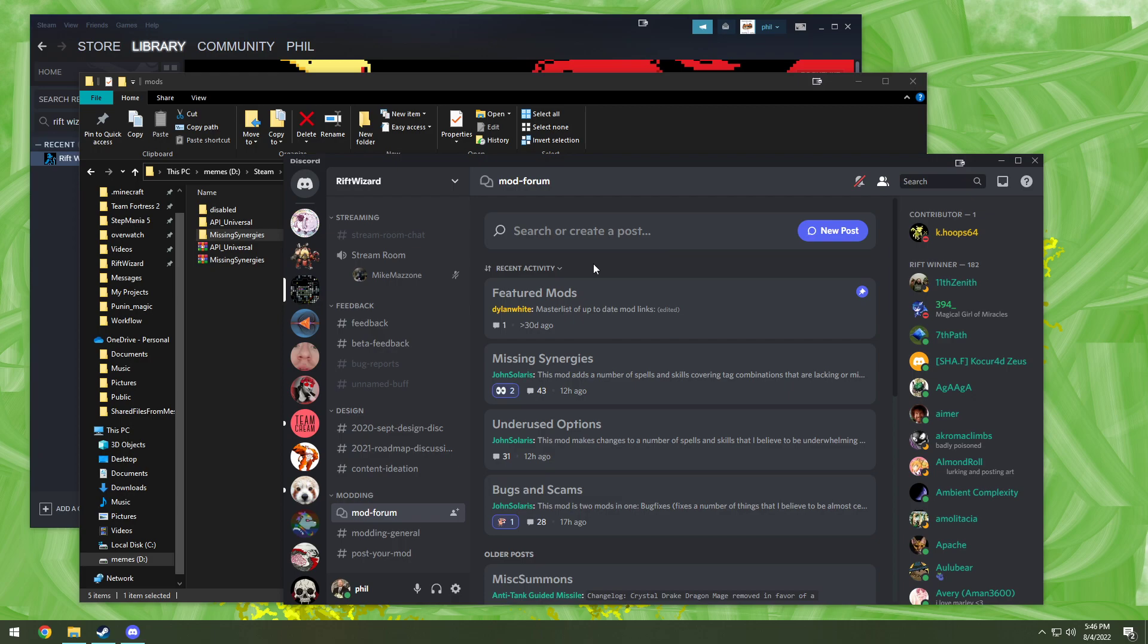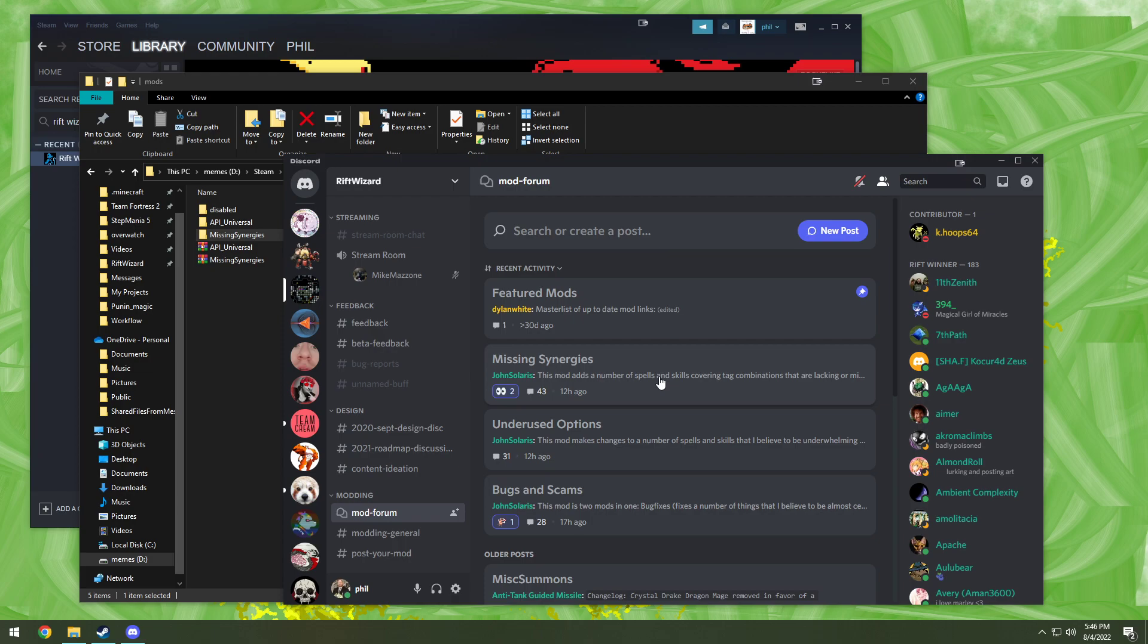So what we're gonna do is we're gonna install two mods today. API Universal, which is a necessary framework for pretty much everything, and then Missing Synergies because it has a lot of spells. We can pretty quickly check to see and make sure that it's installed.